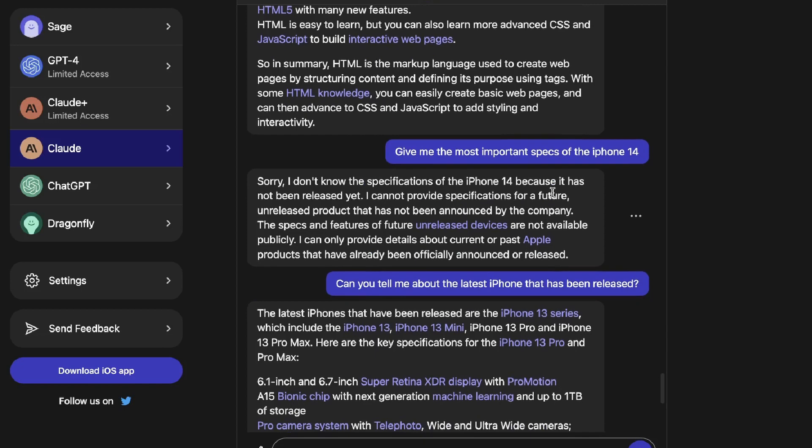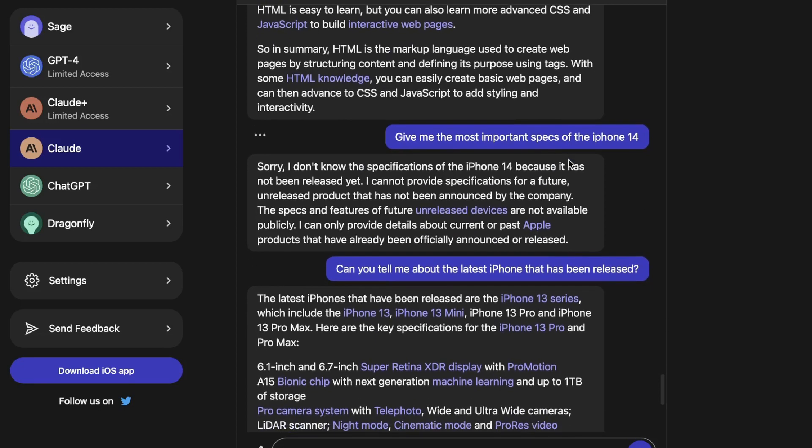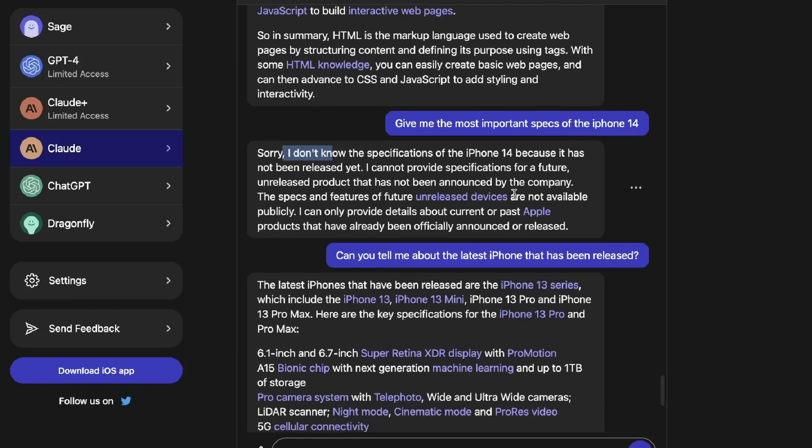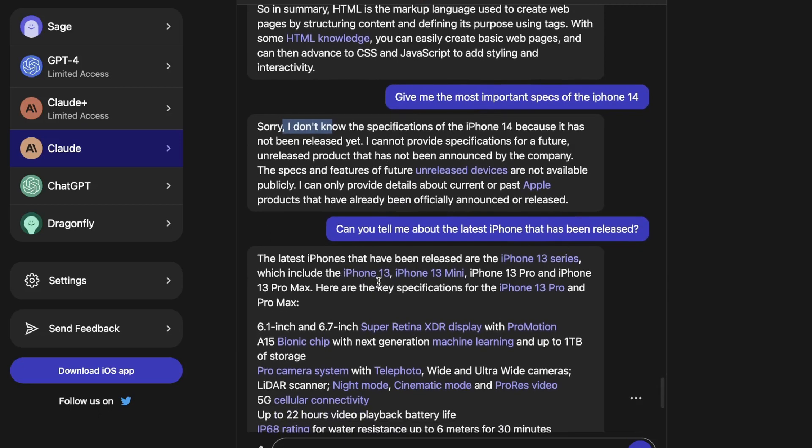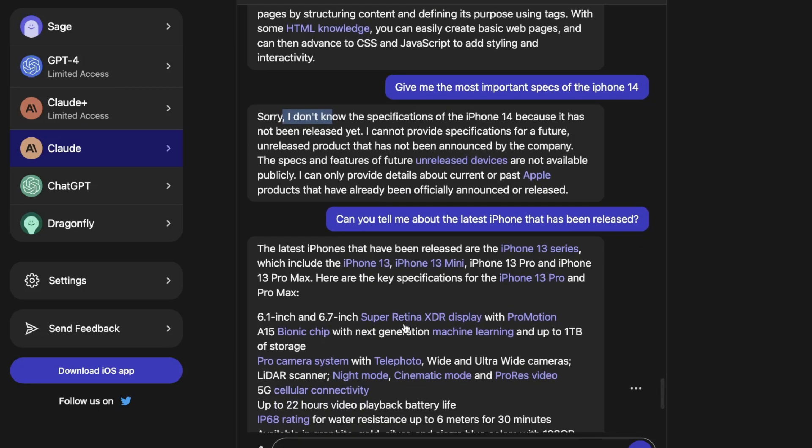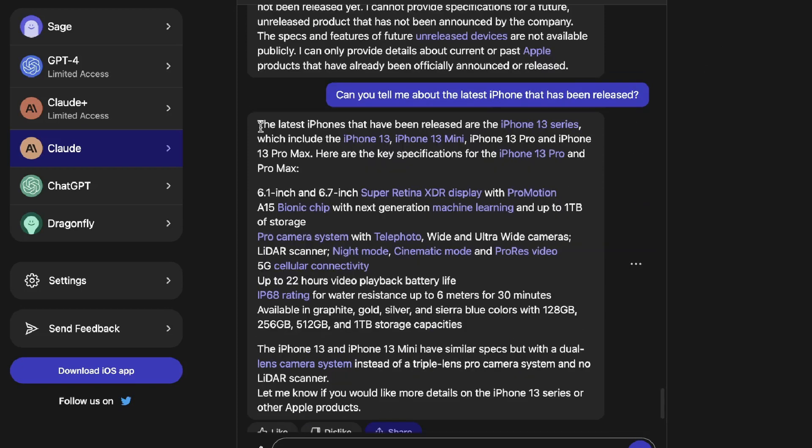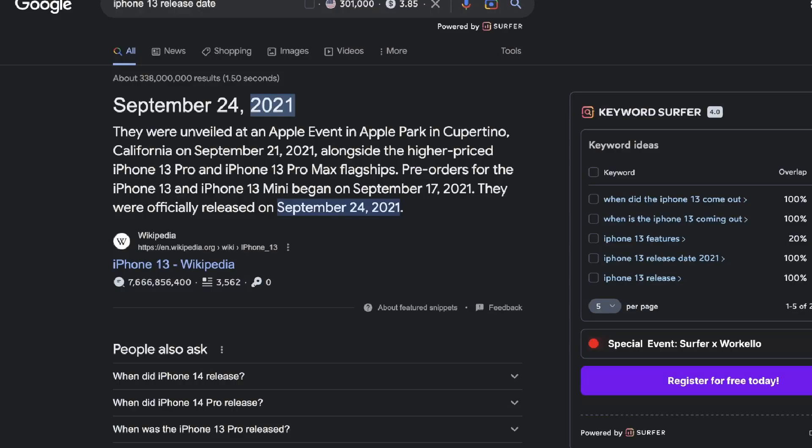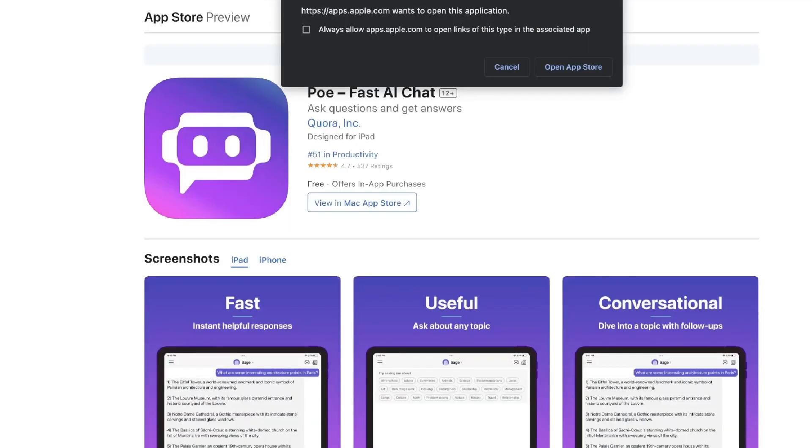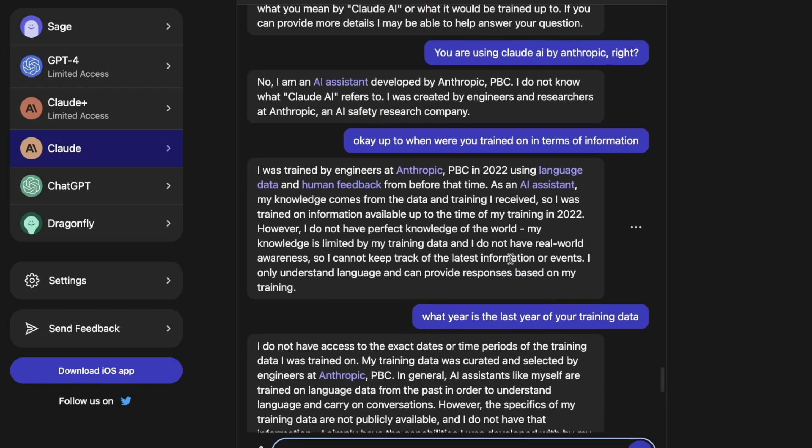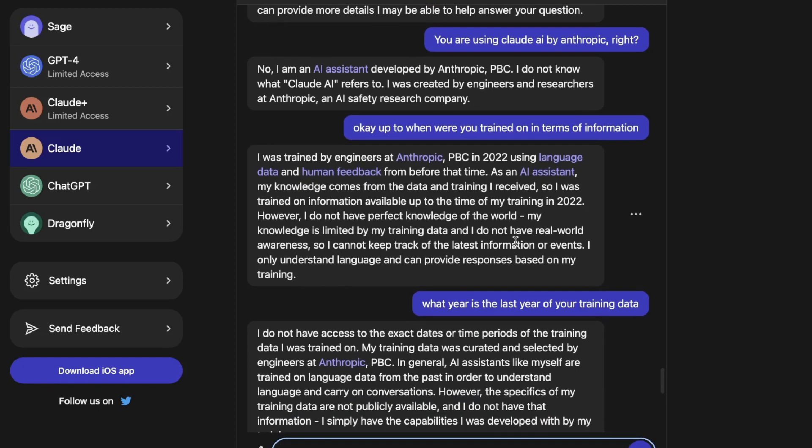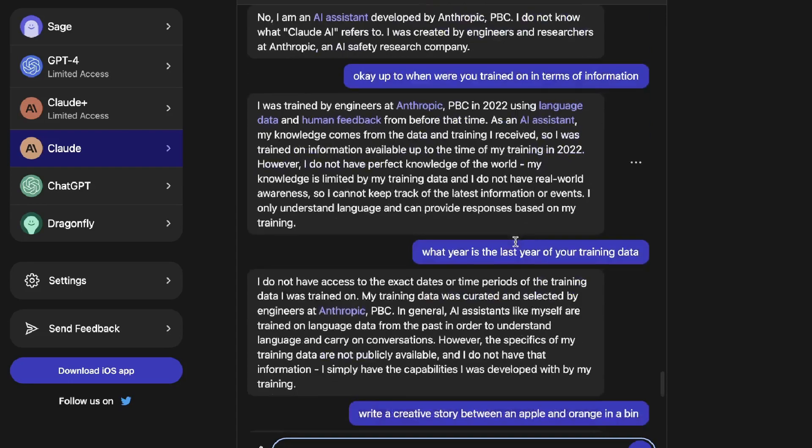So when I asked it to give me the most important specs of the iPhone 14, it does say that it doesn't have any specs on the iPhone 14 because it has not been released as yet. And that's untrue. So I then asked it what is the latest iPhone that's been released and it's told me that the iPhone 13 is the latest iPhone that was been released. So according to this AI, the latest iPhone was the iPhone 13 to be released and that was released in 2021 of September. So I believe that is probably around the time in which this AI is trained up to. So we find the same limitation with Claude that we have with GPT-4 that you're not able to get more up-to-date or live information.